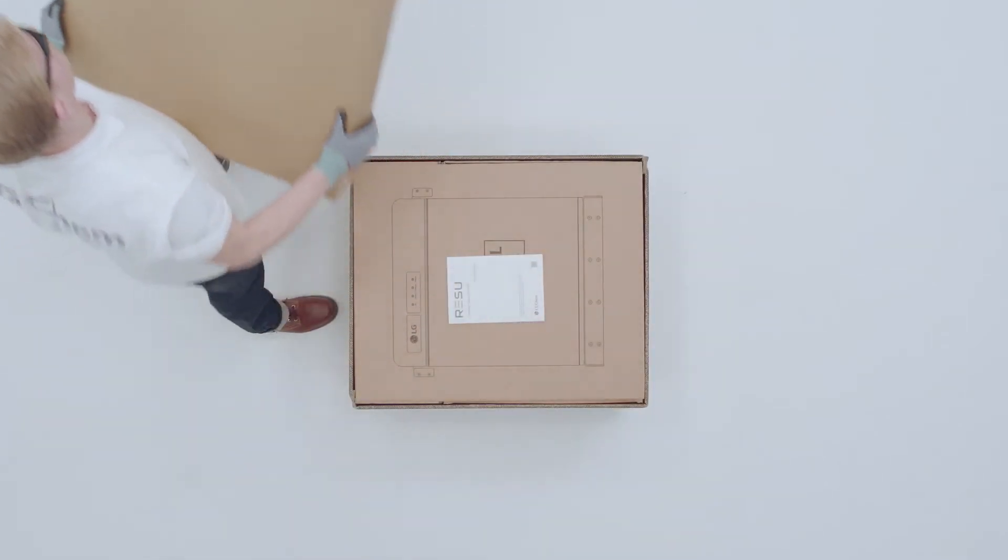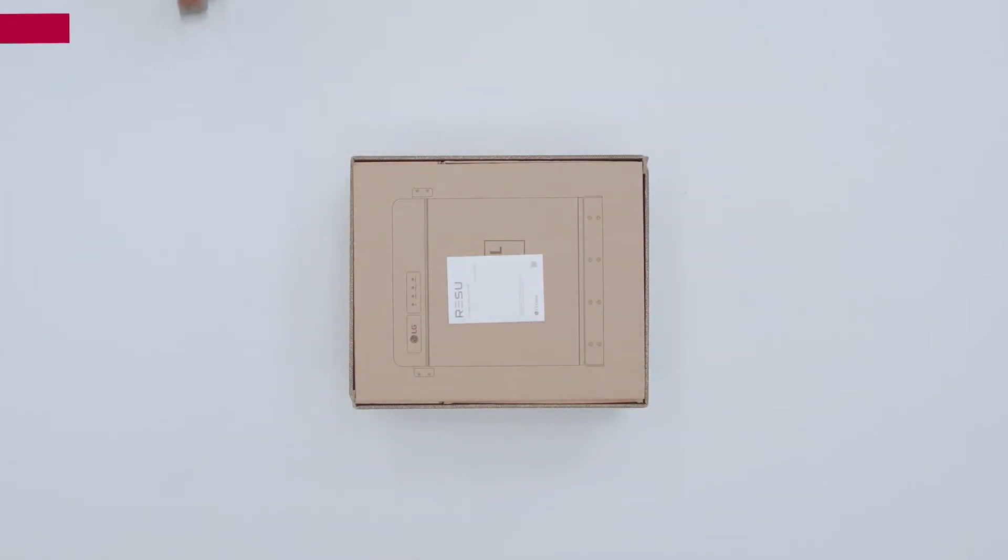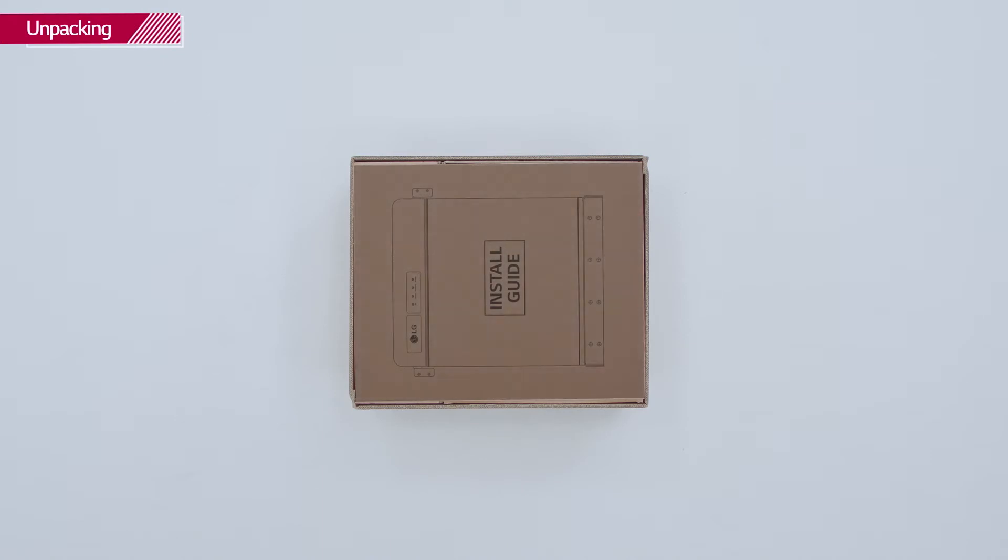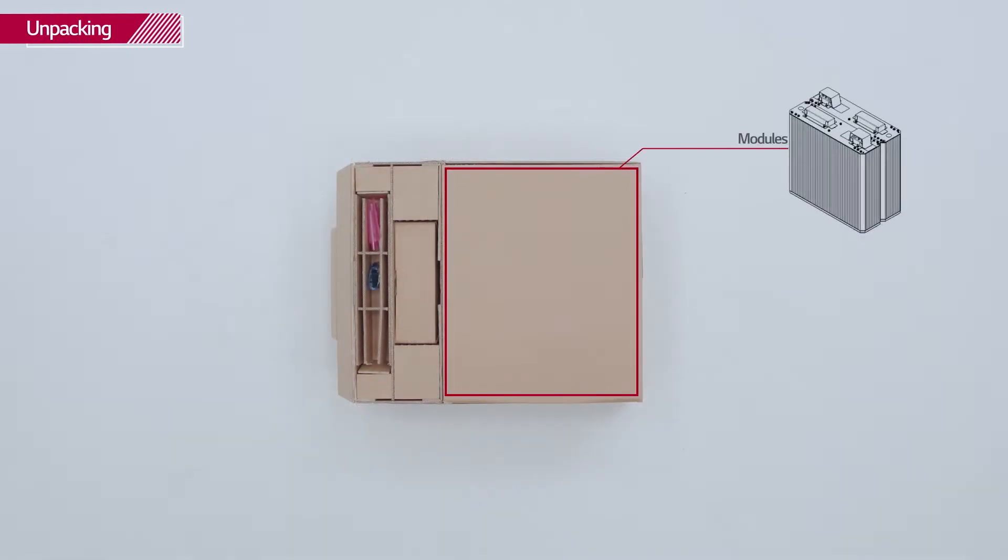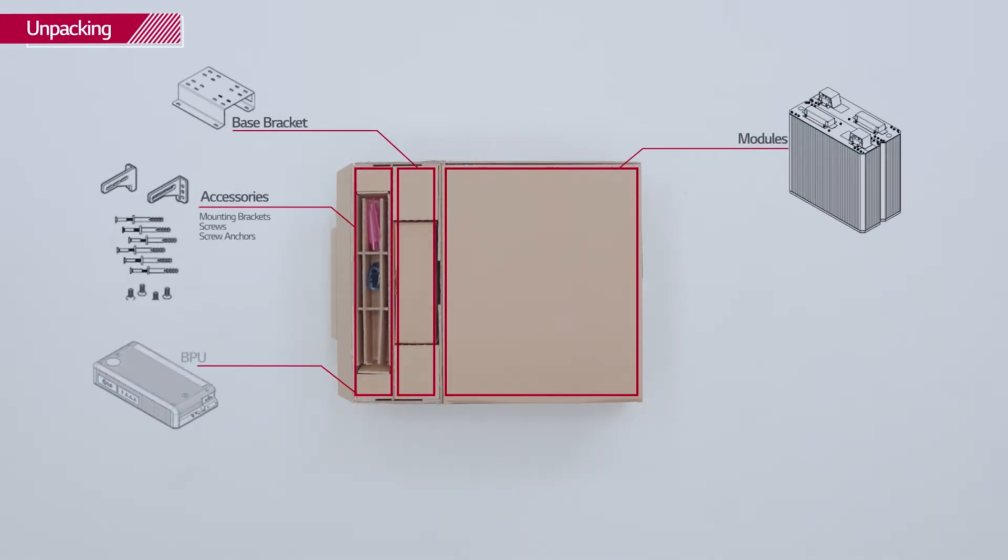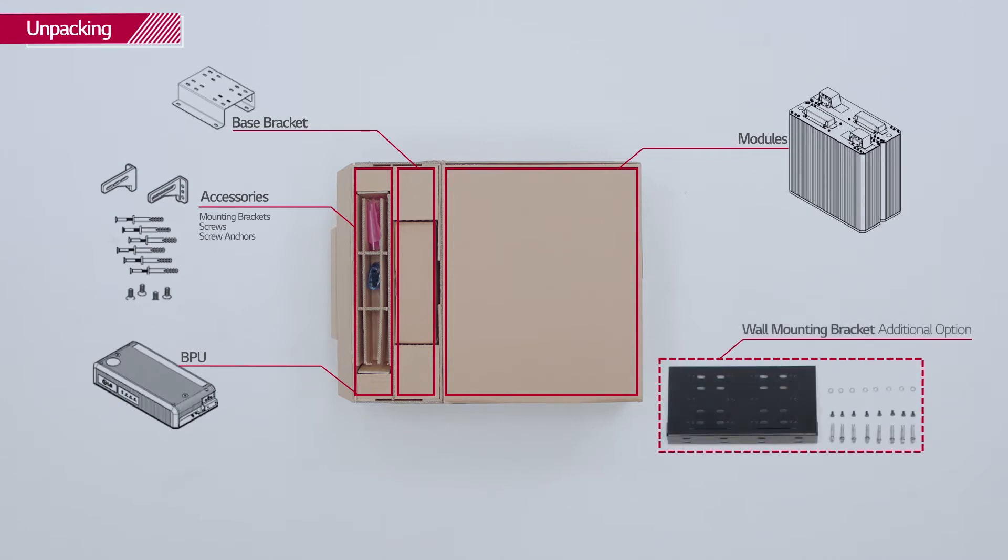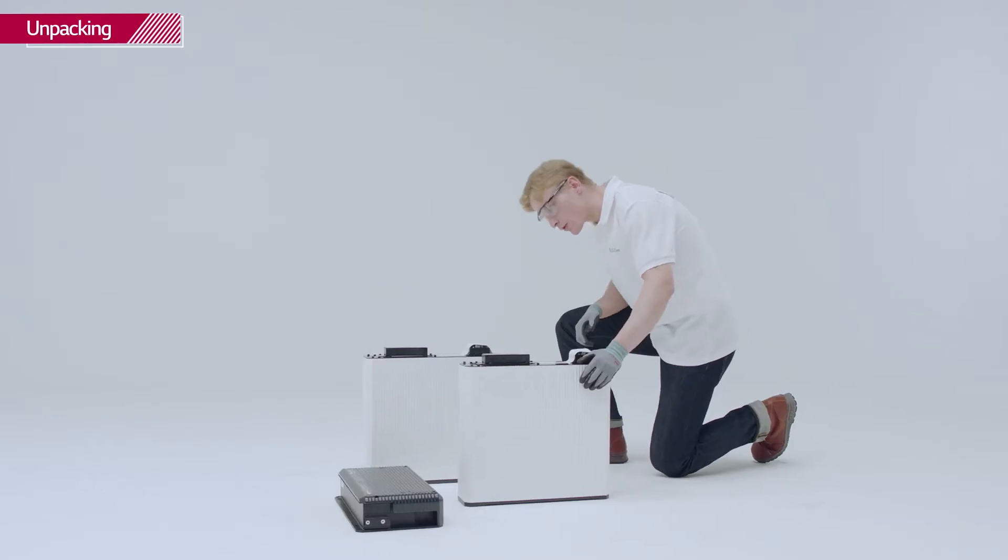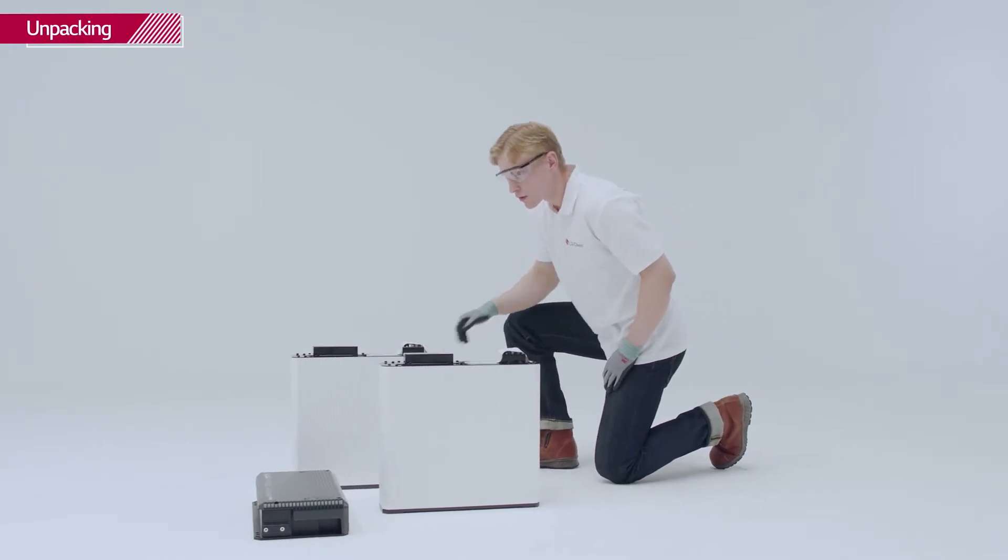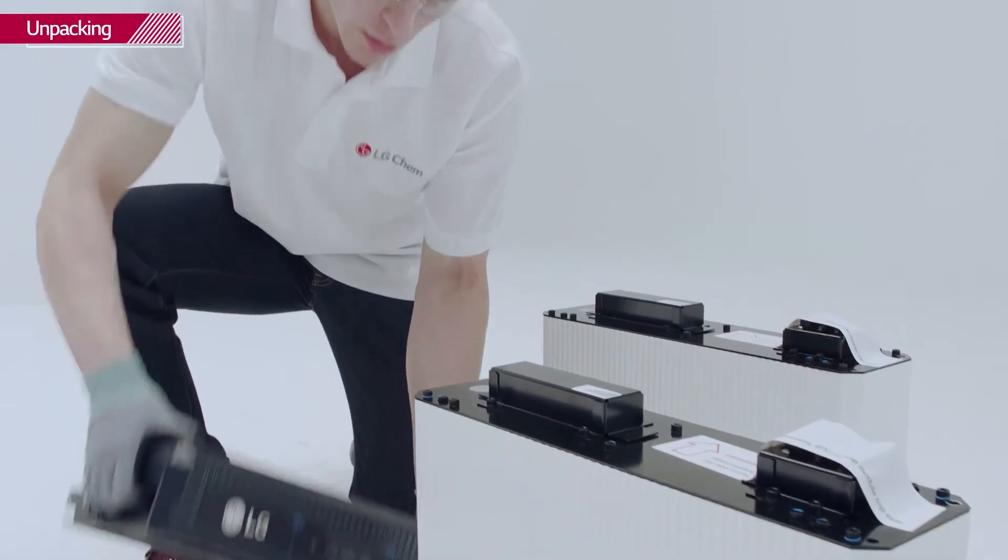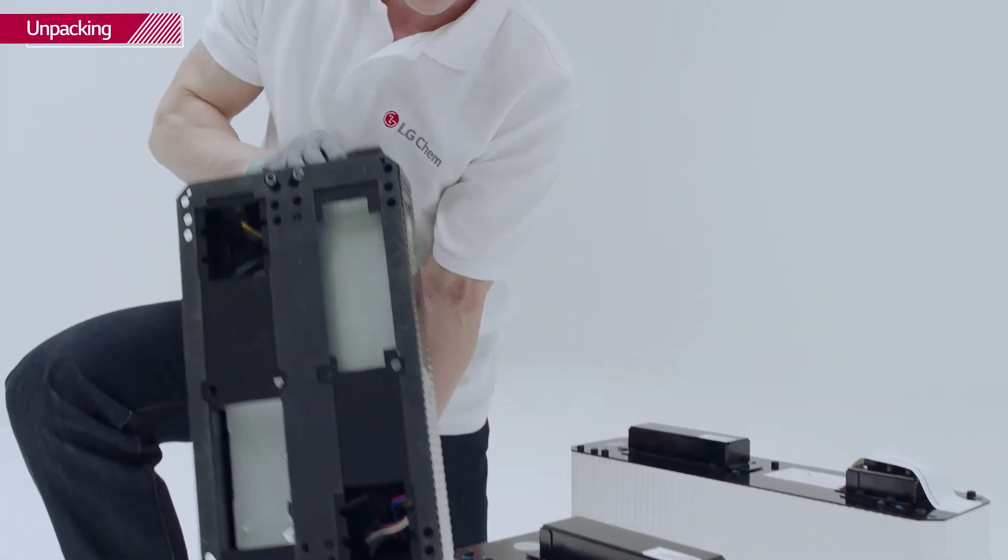Open the package of the Rezu set carefully. Keep in mind that the cardboard is used as a drill template for the wall. Then pull out the battery modules and BPU. Check whether they have any damage.